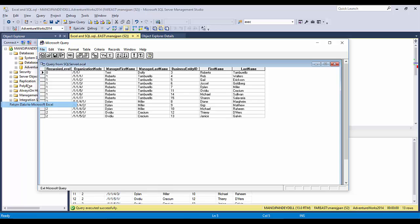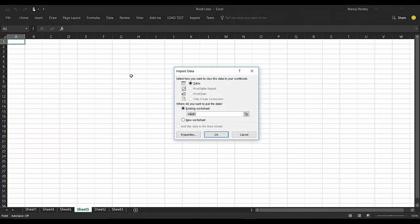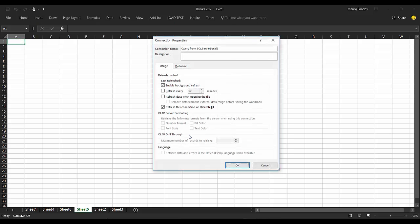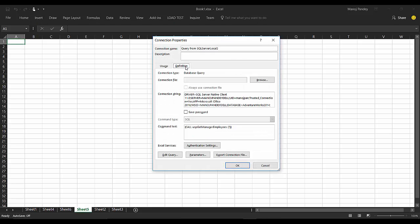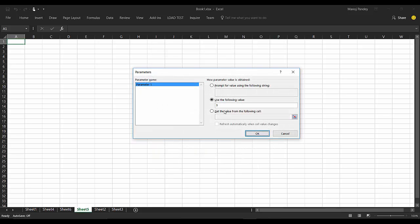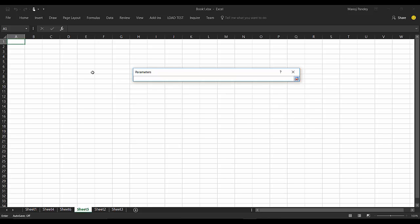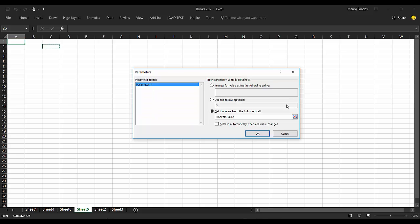I'll go back to return data to Microsoft Excel. Here I won't be clicking on OK. I'll go to Properties and Definition tab. Here what I have to do is associate this question mark with a particular cell. I'll click on Parameters and I'll choose the third one: get the value from following cell. On clicking this icon, I'll select this particular cell, and I'll again expand this one and click OK.